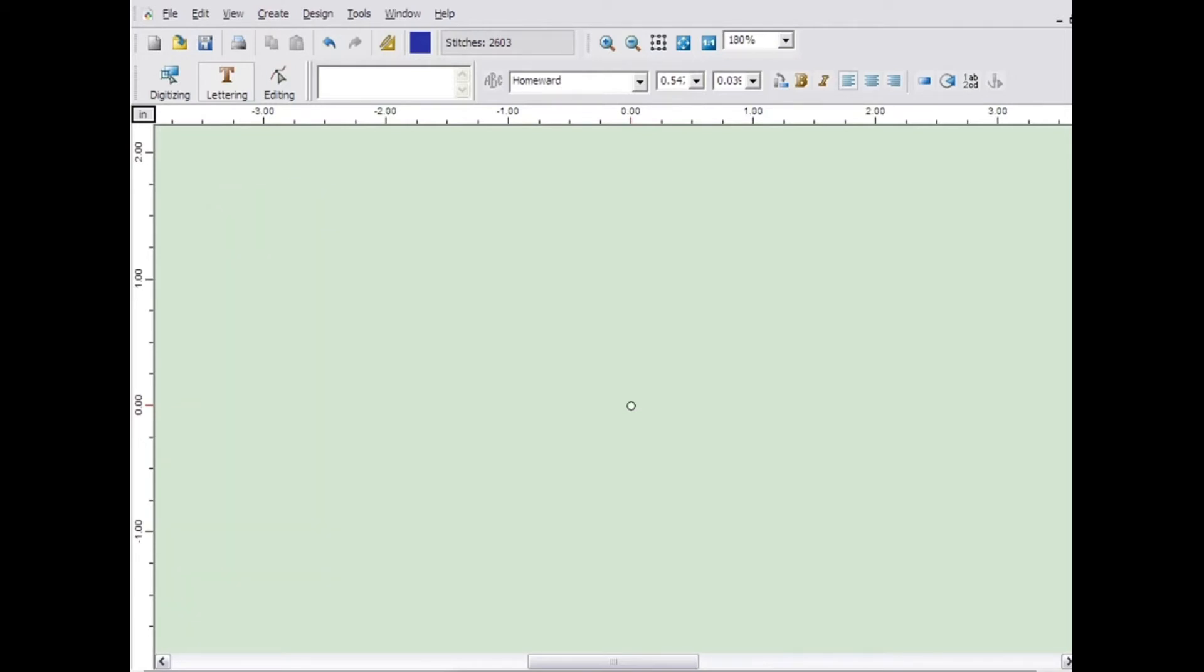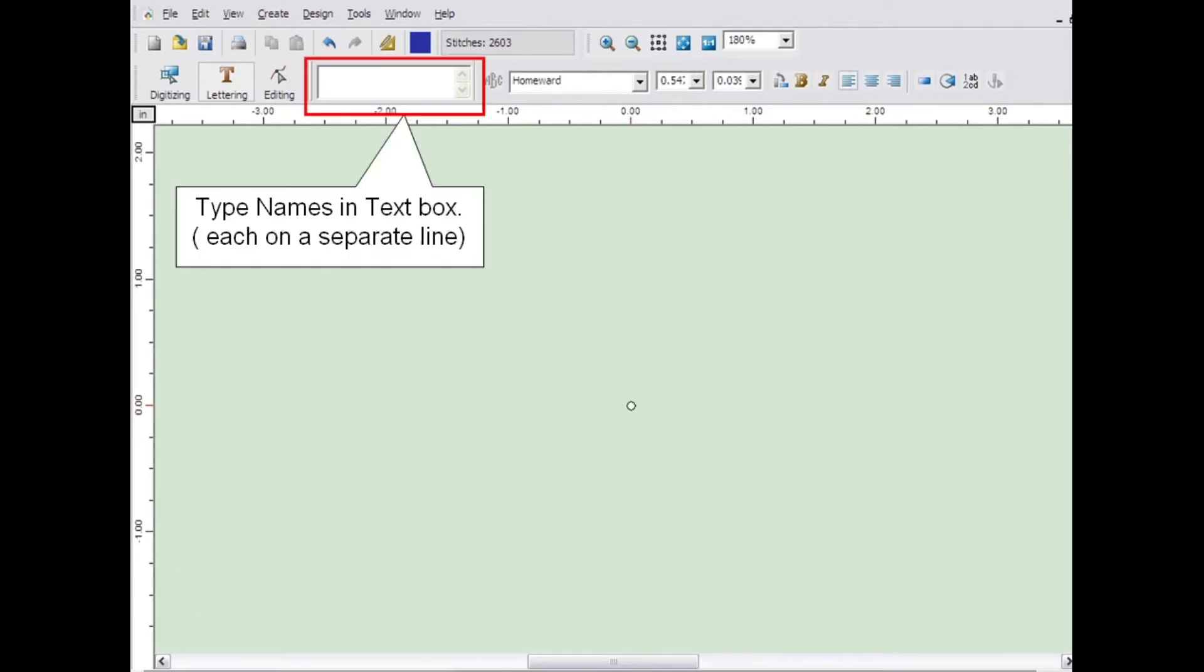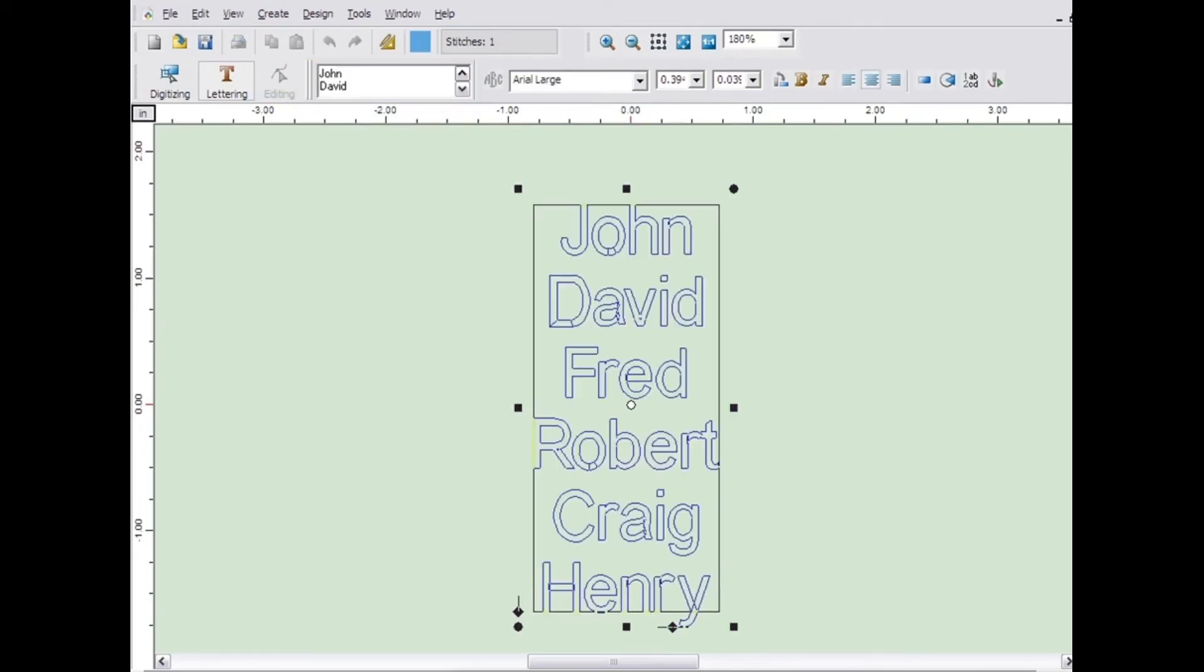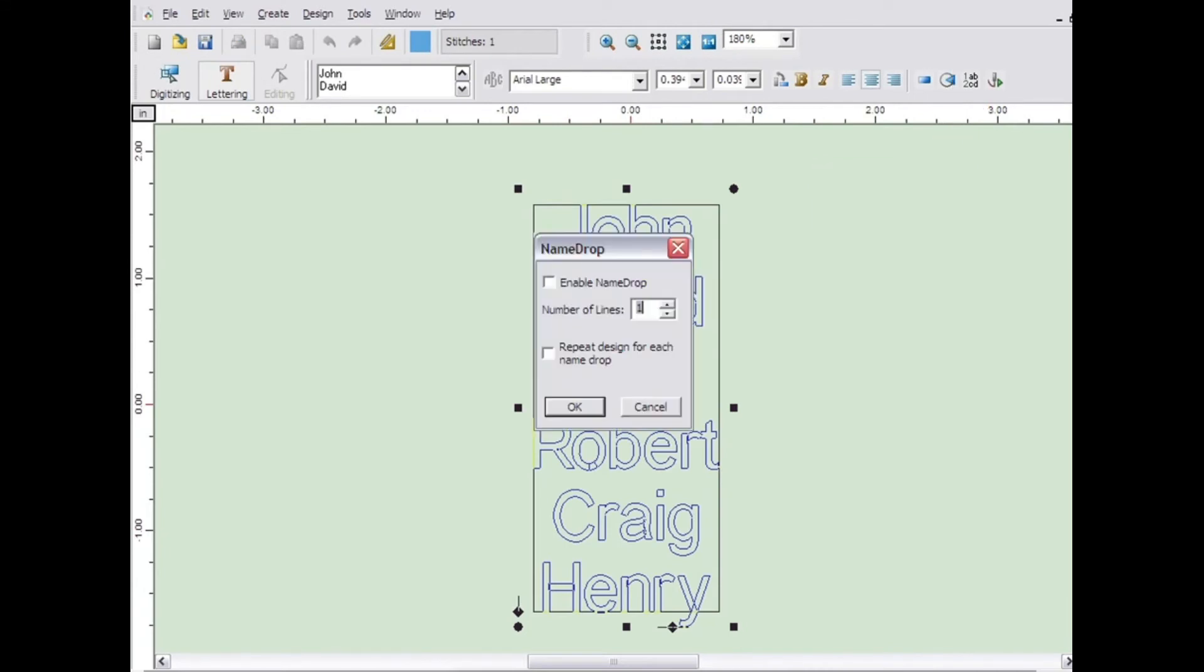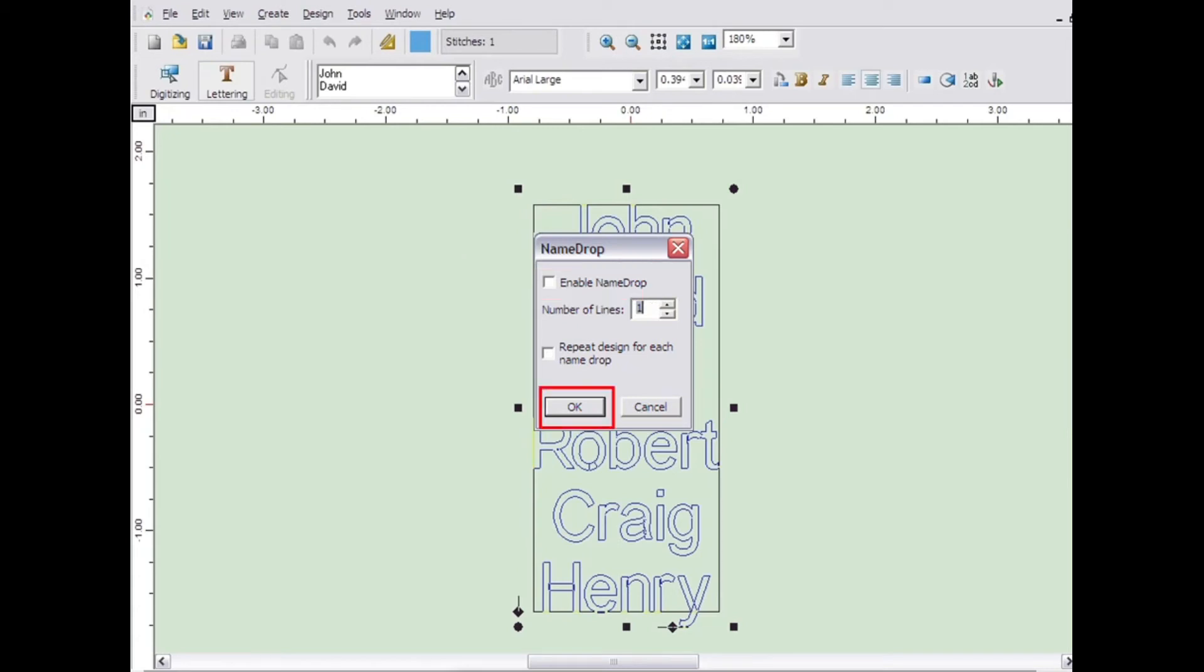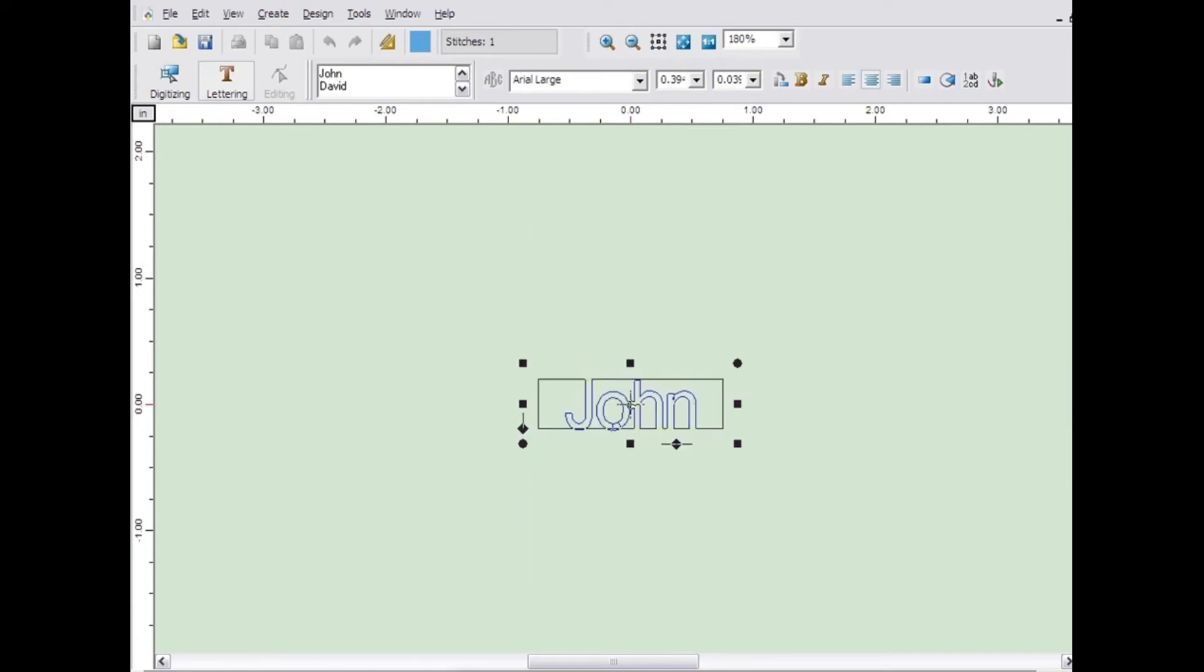To use name drop, simply type all the names into the text box with each name on a separate line. Then click the name drop icon and click on enable name drop. Then click OK.